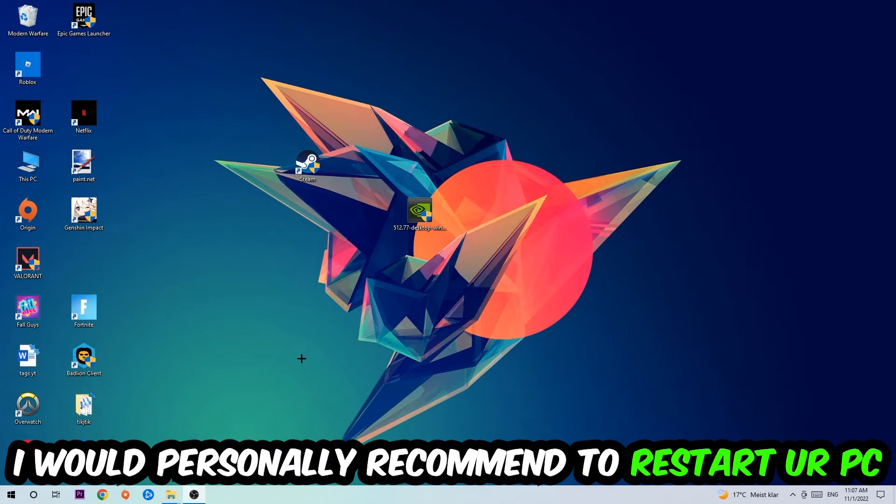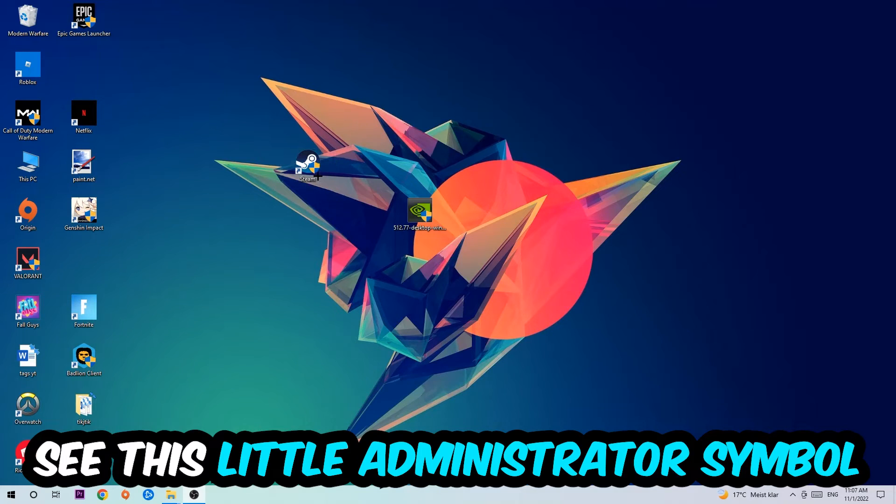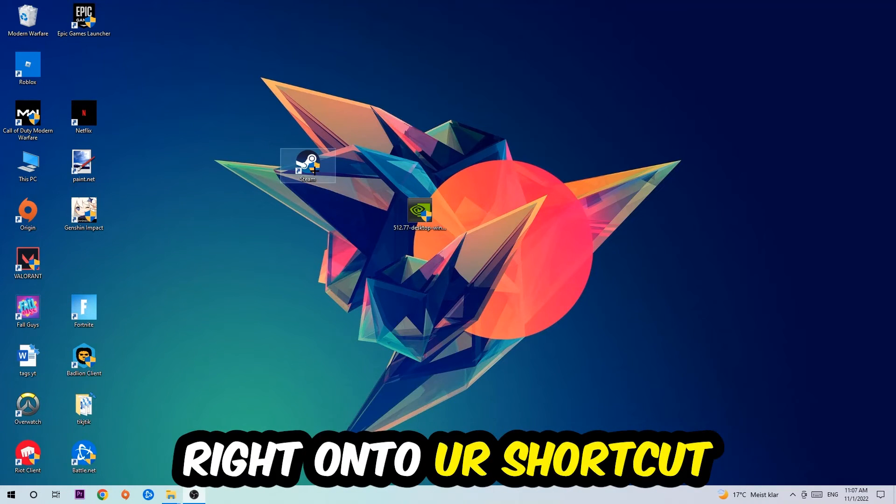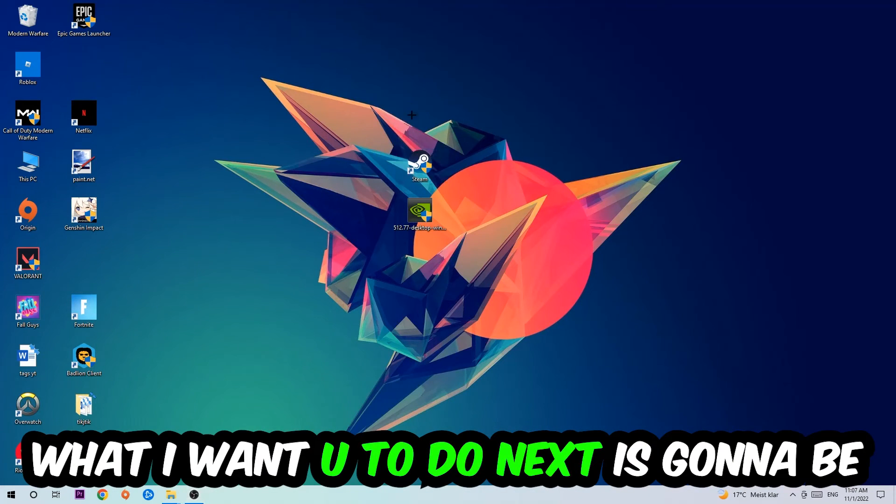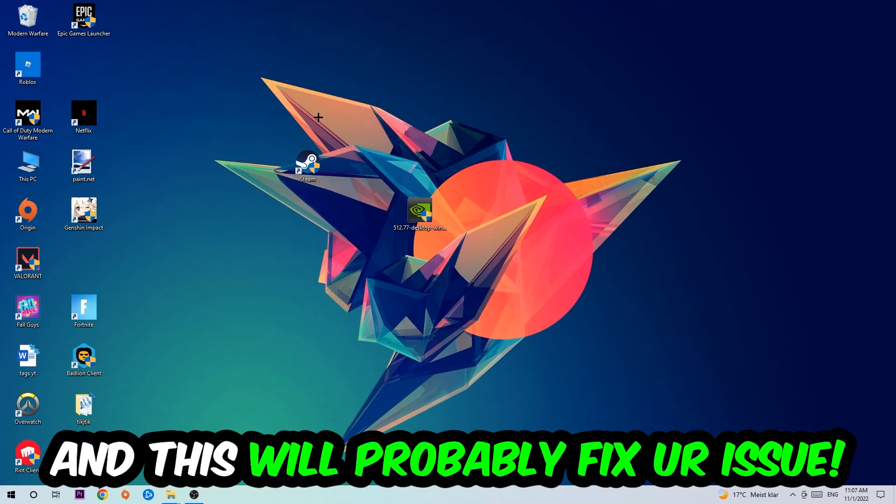I would personally recommend to restart your PC afterwards. Once it is restarted, you should be able to see this little administrator symbol on your shortcut. What I want you to do next is launch the game over the launcher. This will probably fix your issue.